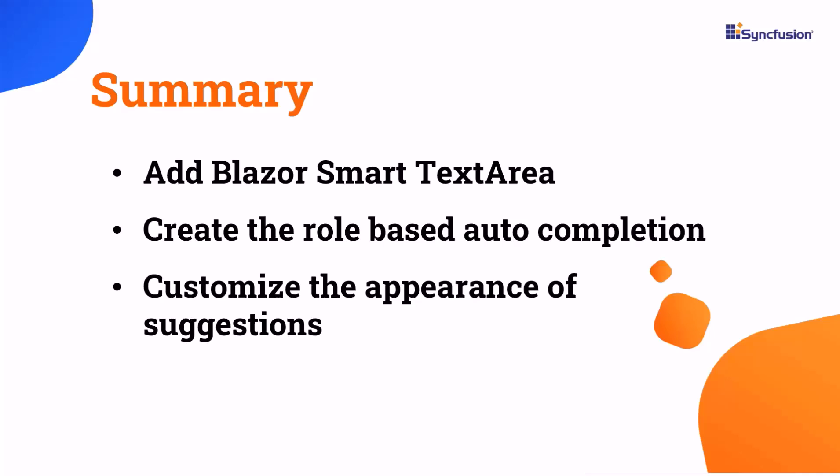If you want to see the working code for this example, you can download it from the GitHub link in the description below. I've also provided a link to check if you qualify for a free community license to access all our Blazor components.